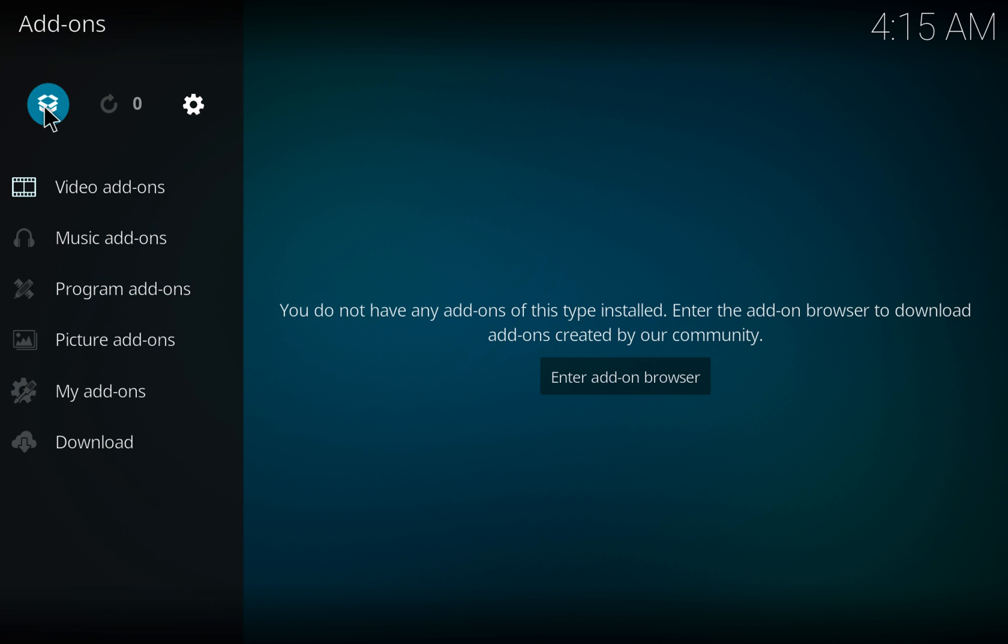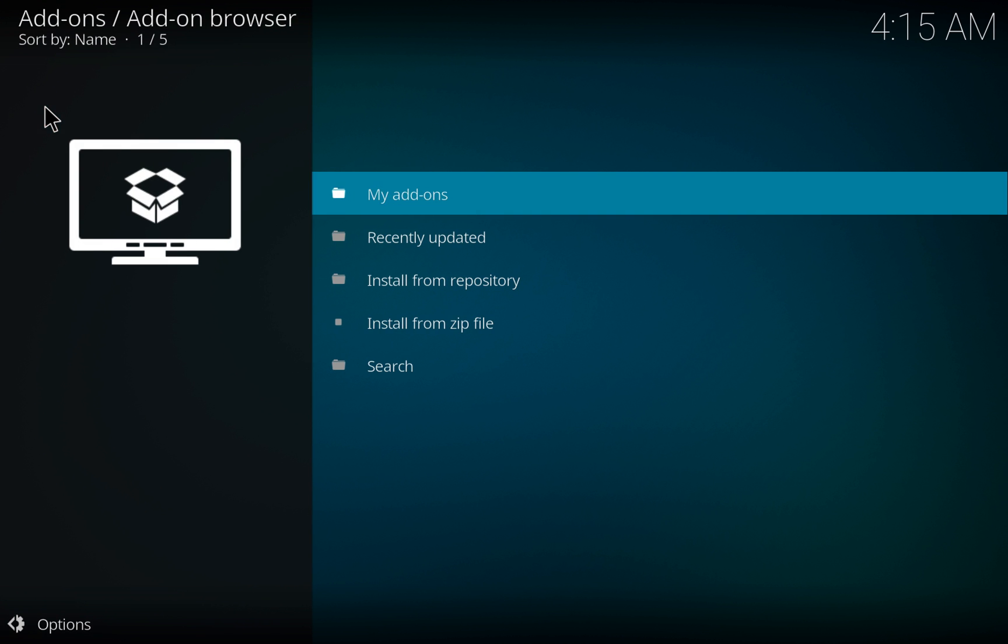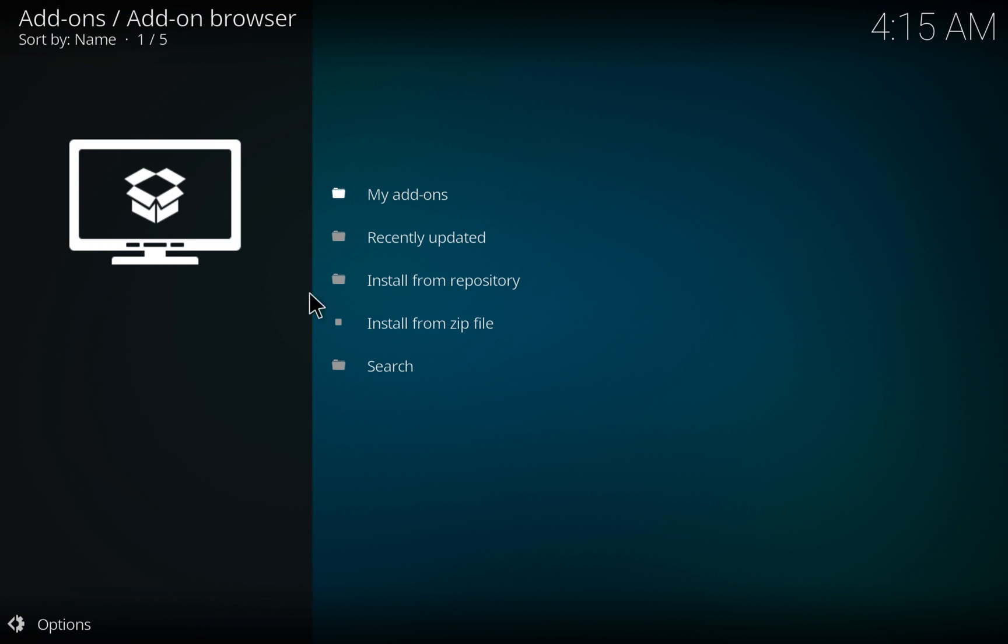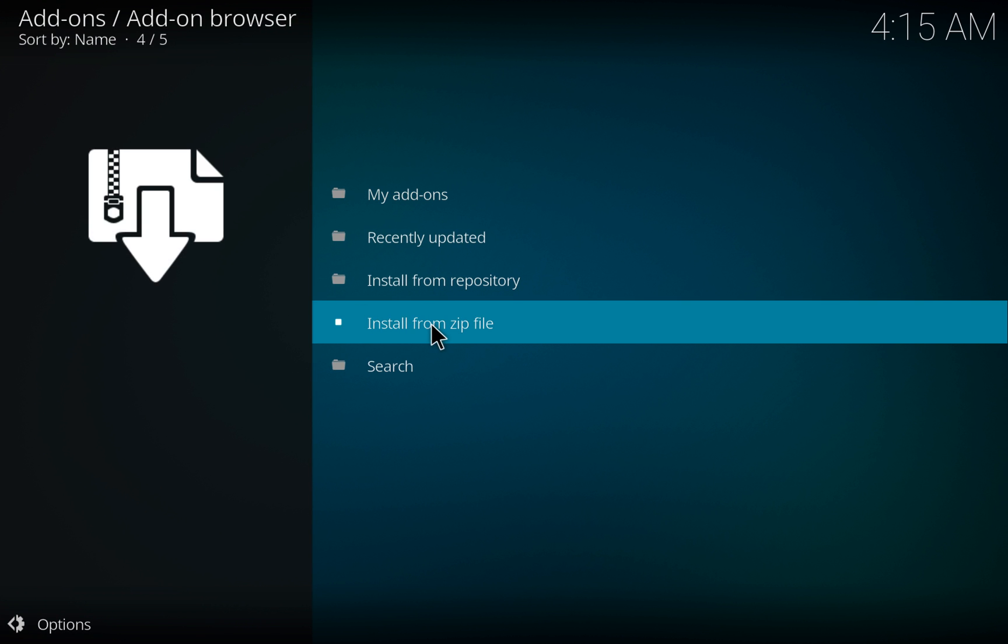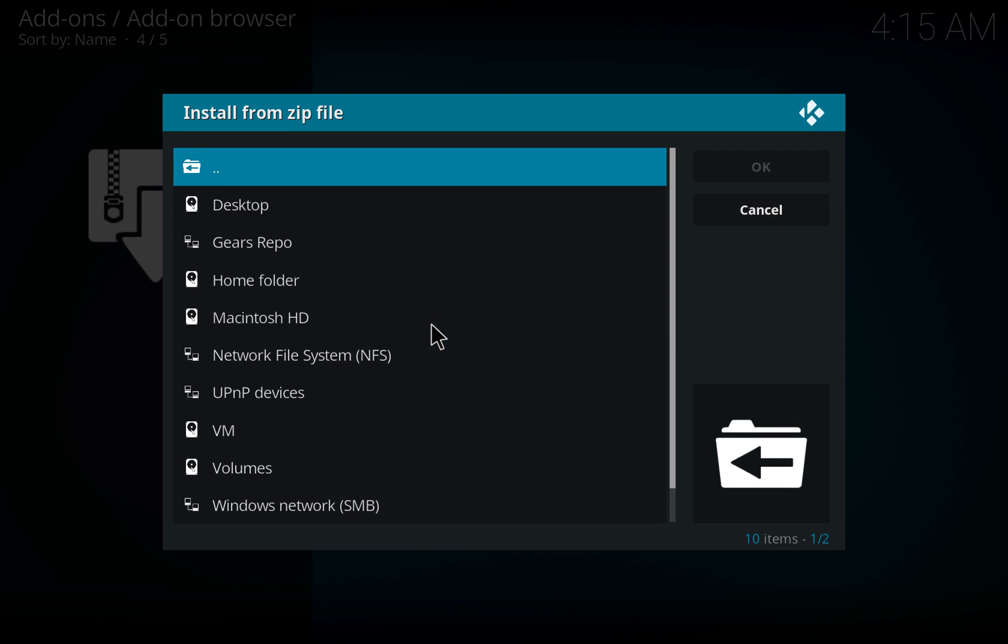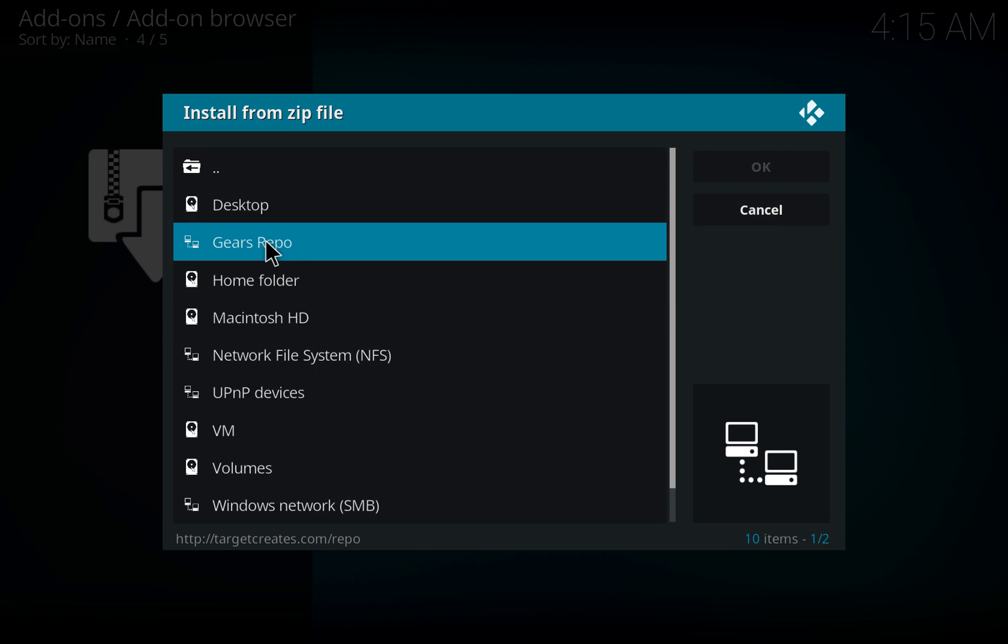Choose the box in the upper left-hand corner and choose Install From Zip File. Choose Gears Repo.